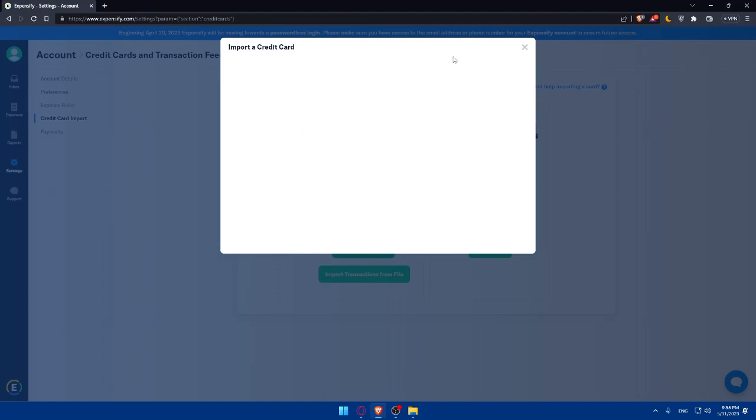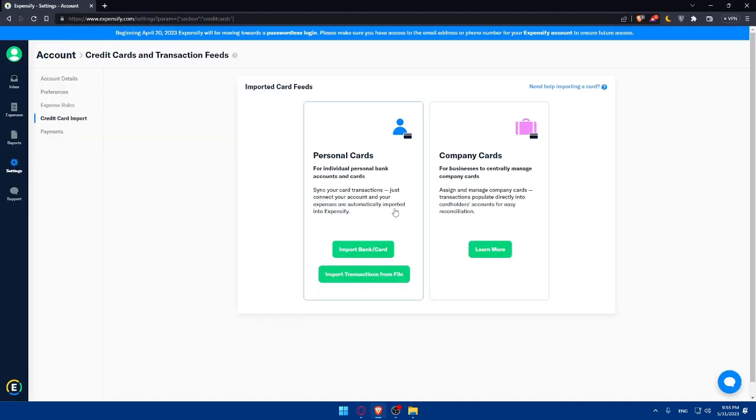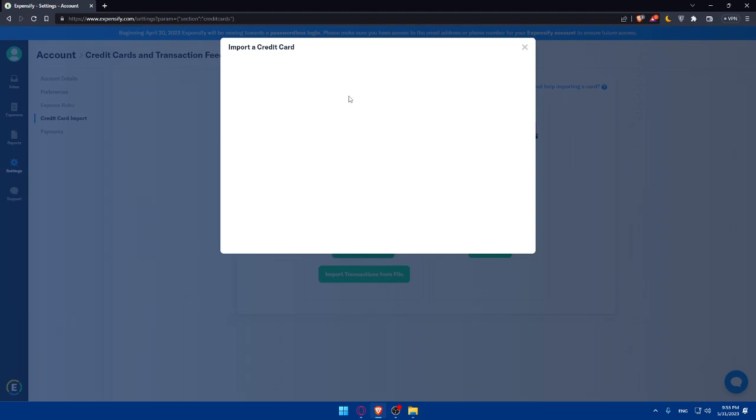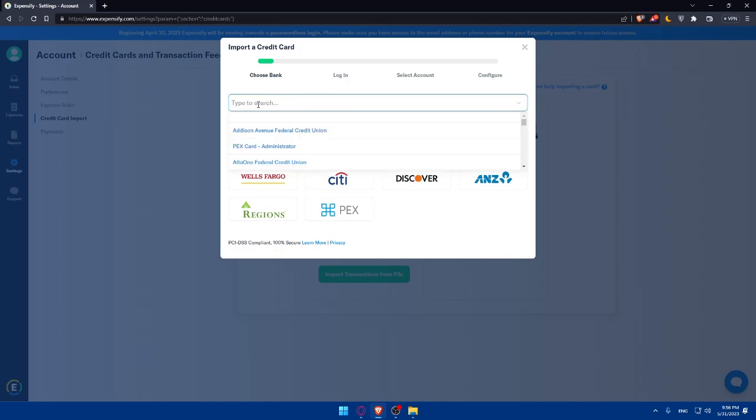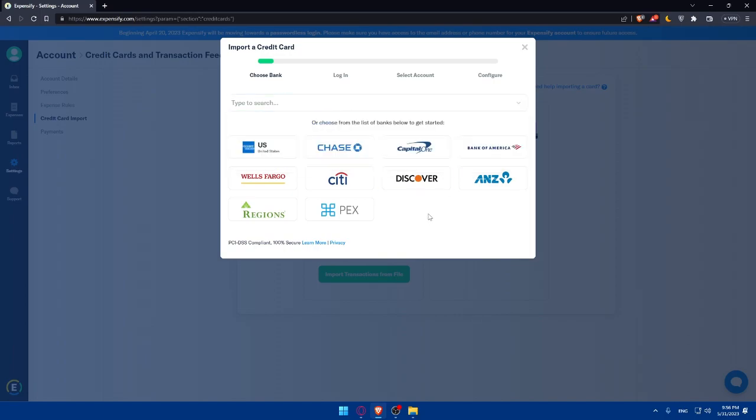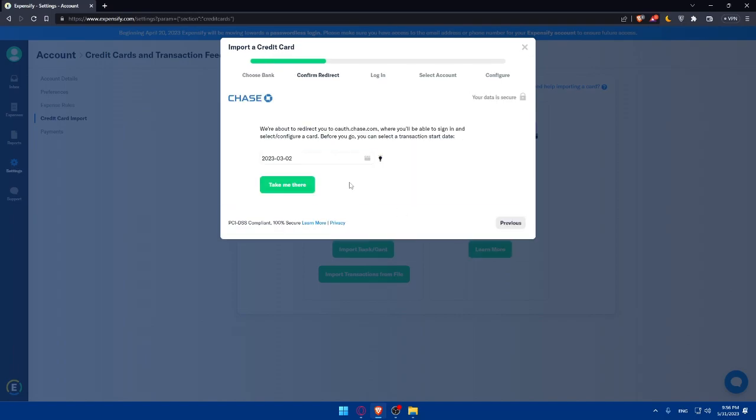Click on import this bank or card and this will open this pop-out for you. You'll have to wait a bit until this appears. Here you will have to choose your bank account. If you don't find it, you can simply type the name of your bank account right here and you will normally find it. This is 100% secure so don't worry. As an example, let's say I have a Chase bank account. We're about to redirect you to the website of Chase. Simply click on take me here. You'll be able to sign in and select or configure a card, and before you go you can select transaction start date.